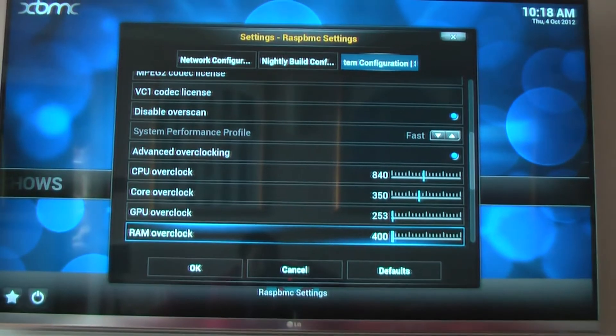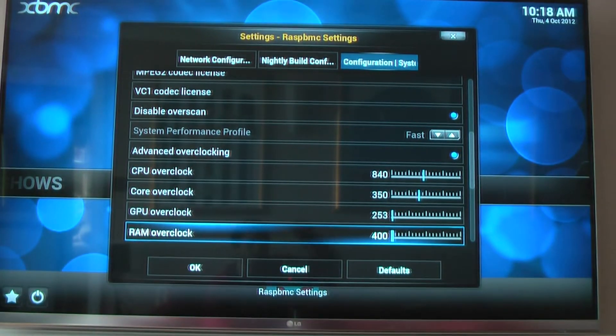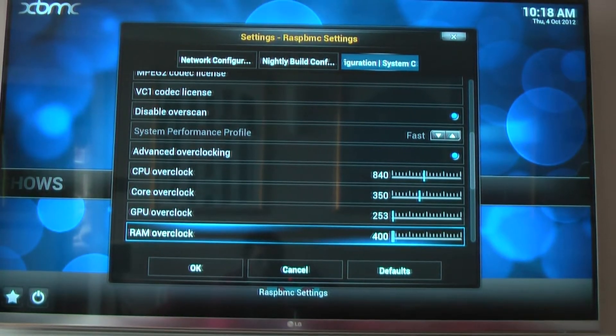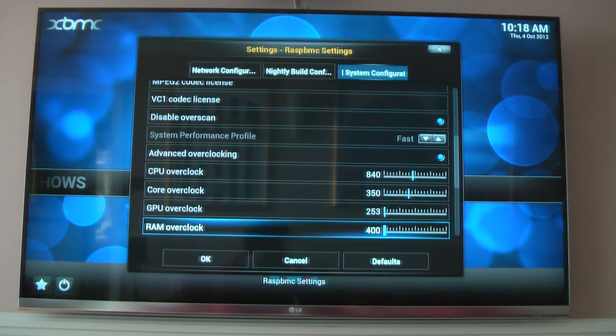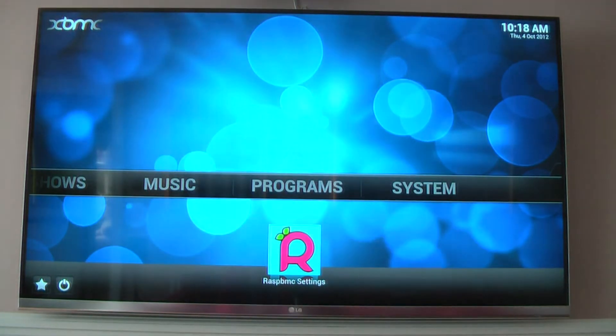The good thing about the dynamic overclock is the fact that it's not stuck on those frequencies. Right now, it's probably lower and I can show you that.